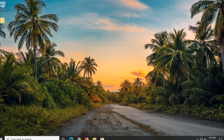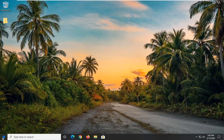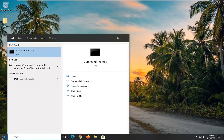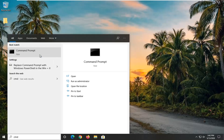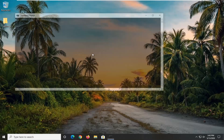Another thing you can try would be to open up the start menu and type in CMD. The best match will come back with Command Prompt. Right click on that and then select Run as Administrator. If you receive a user account control prompt, select Yes.